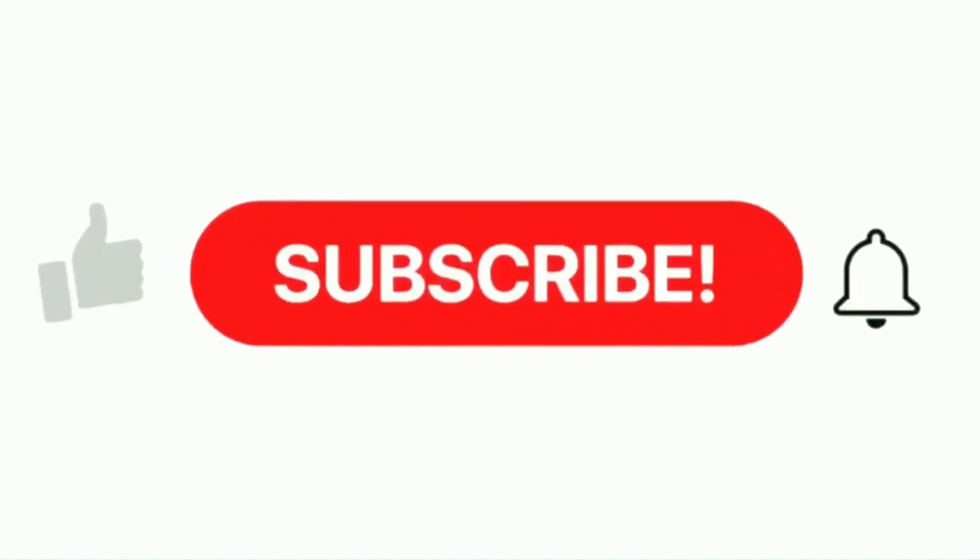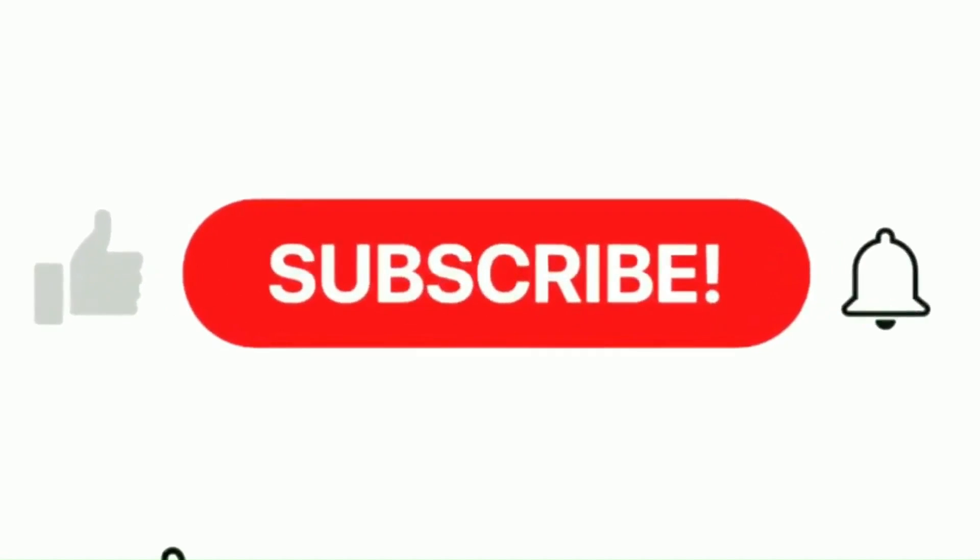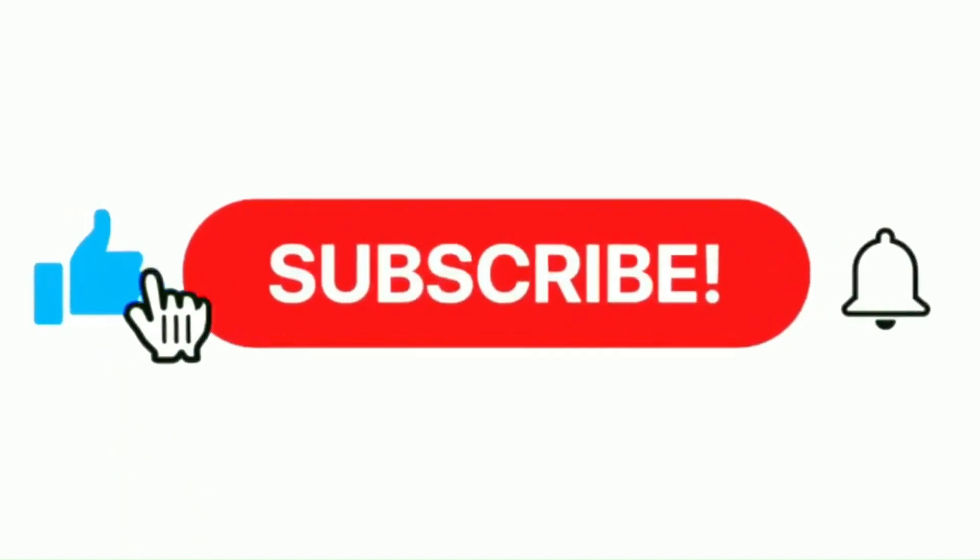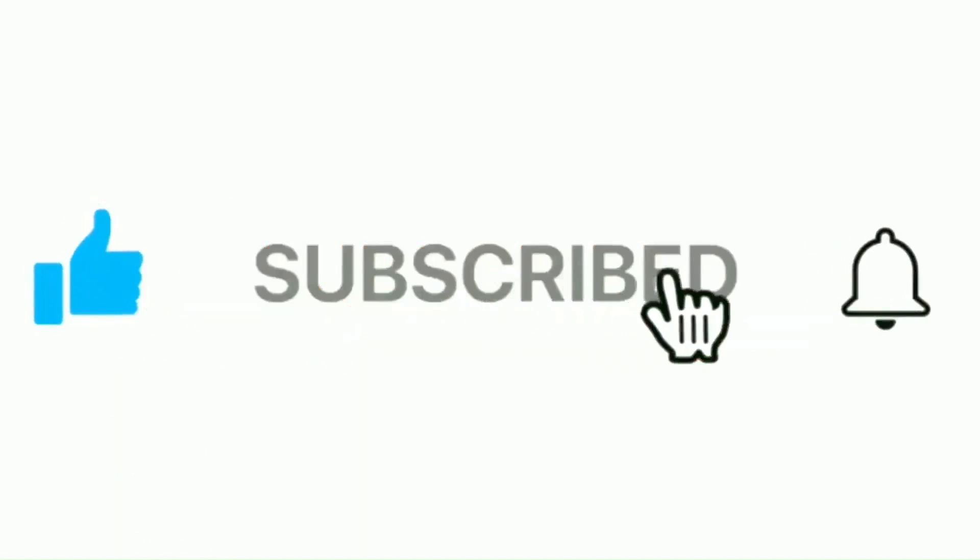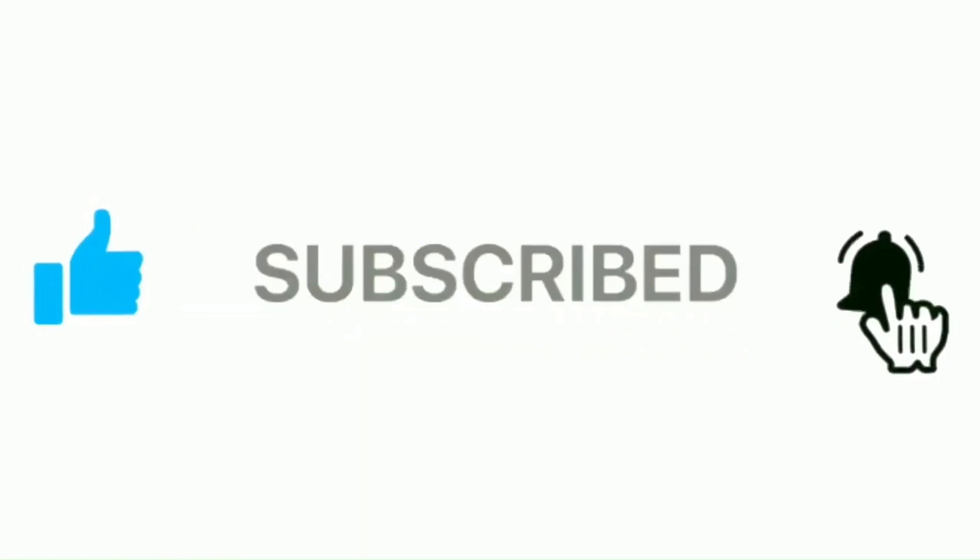Remember to push the like button, then the subscribe button, and press the notification bell. Your comments and feedback are greatly valued. Thanks so much for your time and support.